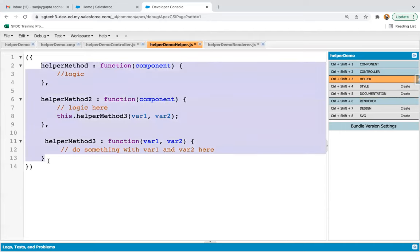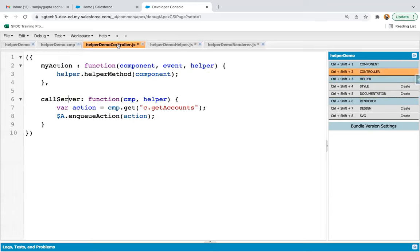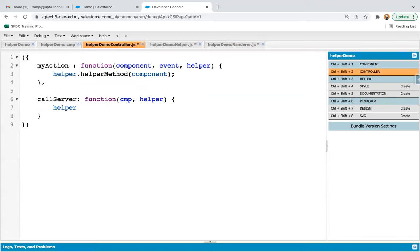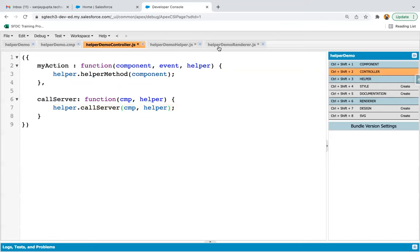I'm removing the duplicated code and pasting it into the helper. In this helper I now have 'callServer', which receives two parameters: component and helper. Now in the controller, instead of writing the logic directly, I write helper.callServer and pass CMP and helper. The same call goes into the renderer as well. This action calls the 'getAccounts' method available in the Apex controller — implemented in helper and called from both controller and renderer.